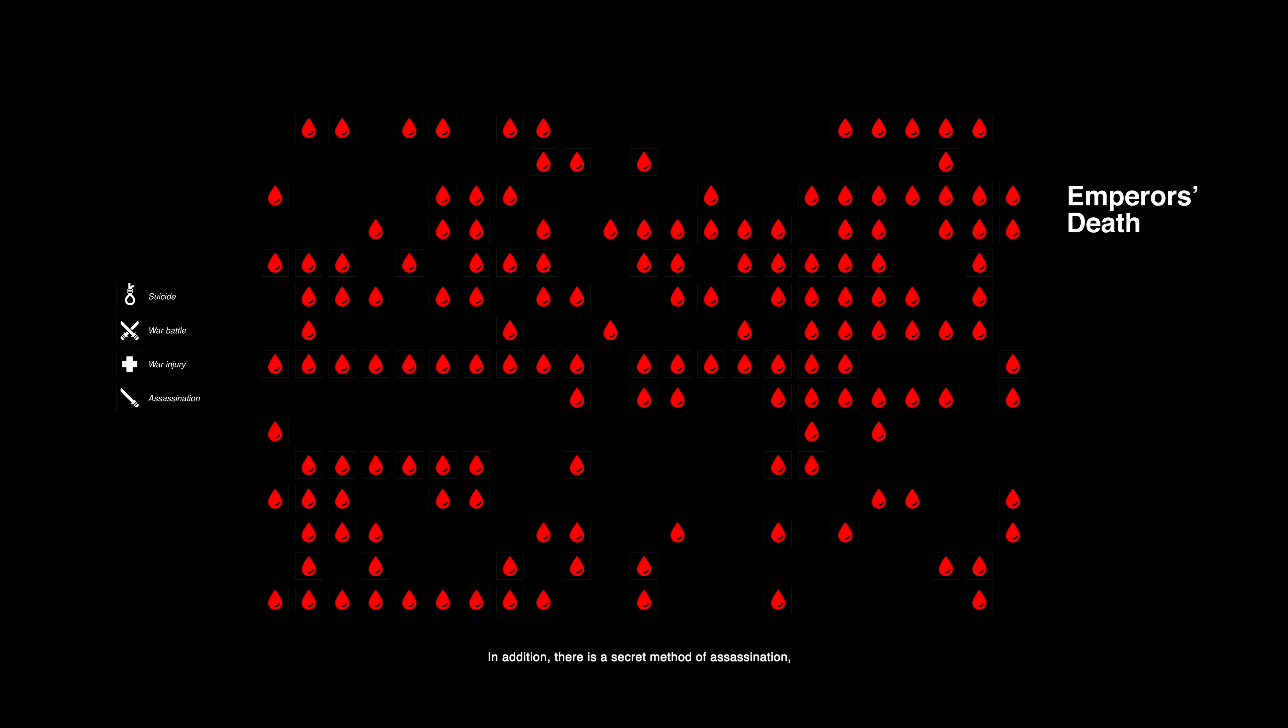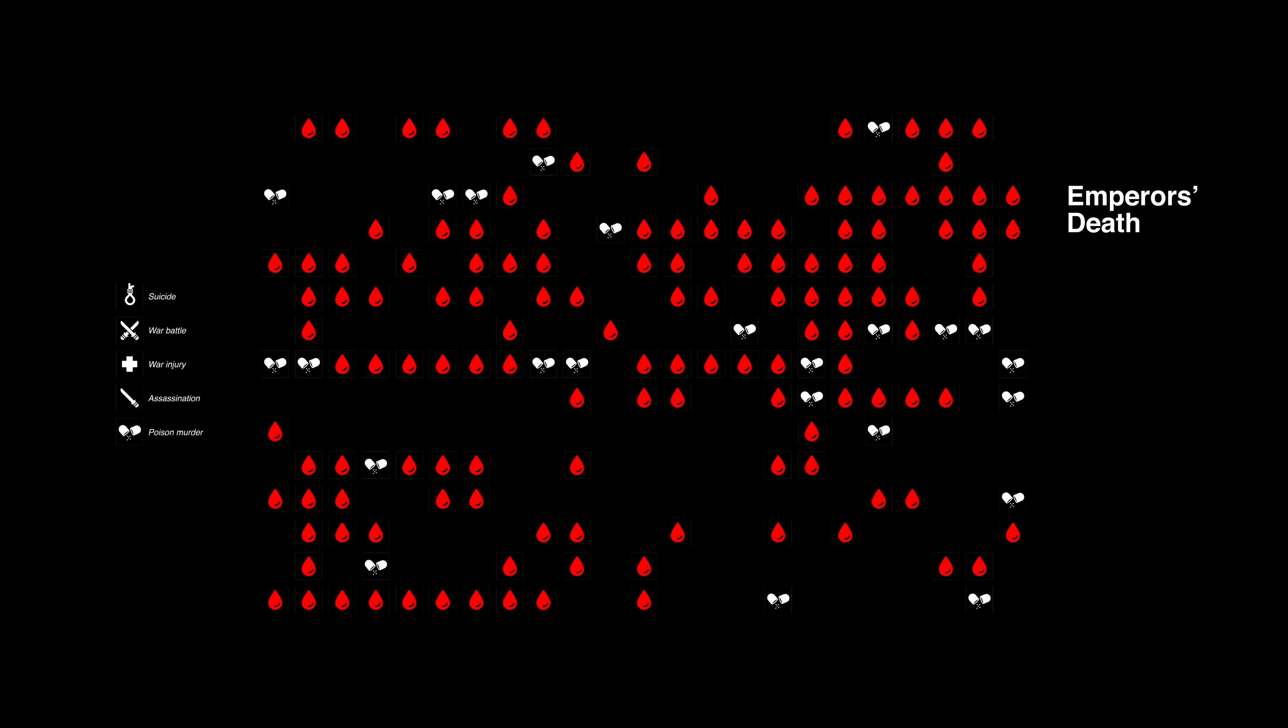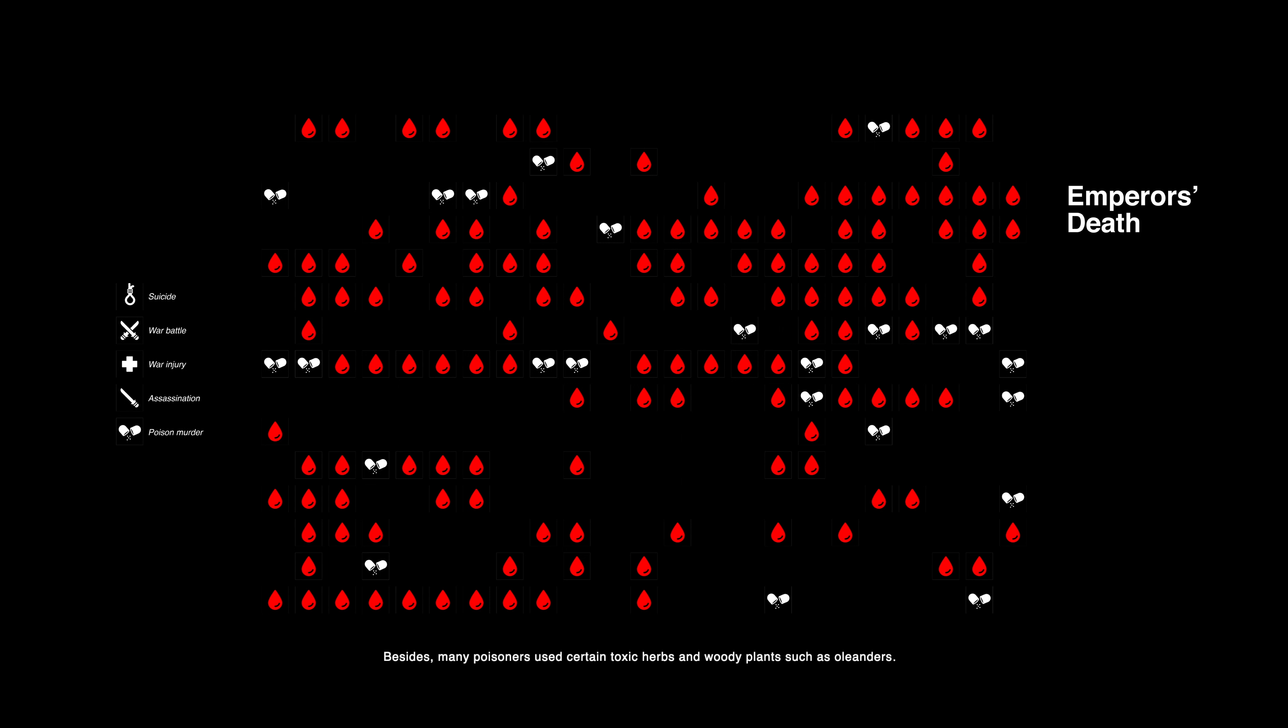In addition, there is a secret method of assassination, that is poisoning. 24 emperors died in this insidious method. Similar to medieval Europe, the main component of ancient Chinese poisons is arsenic, but with different names. Besides, many poisoners use certain toxic herbs and woody plants, such as oleanders.